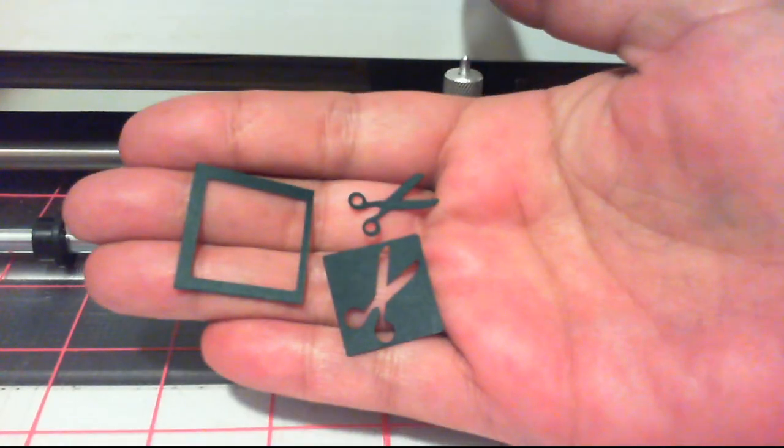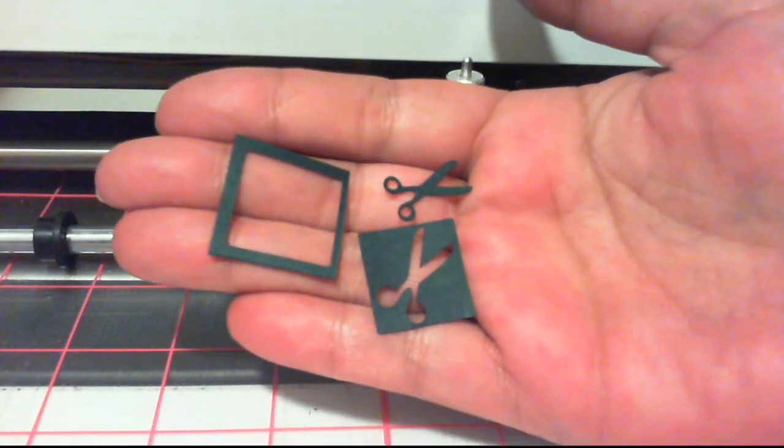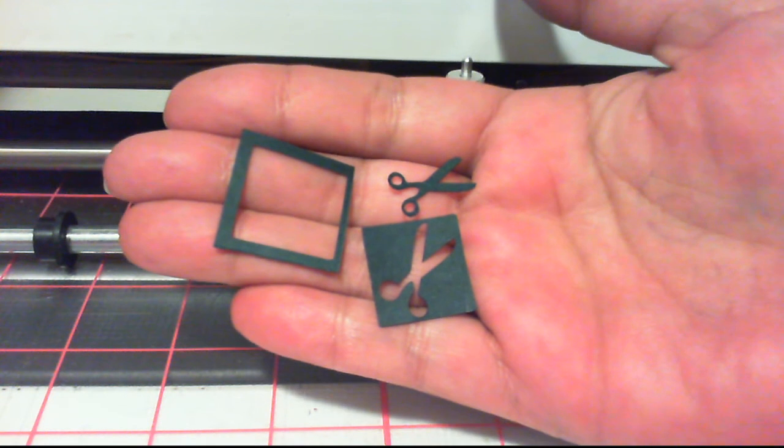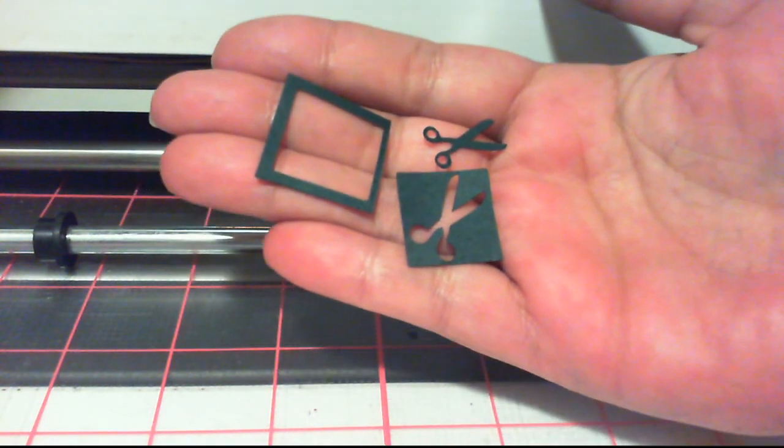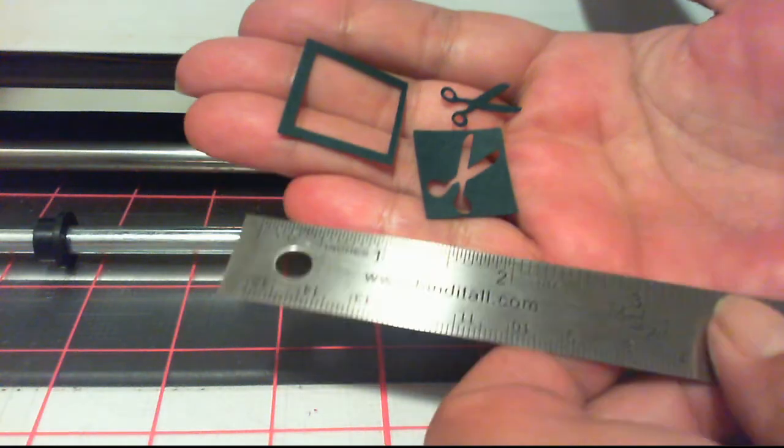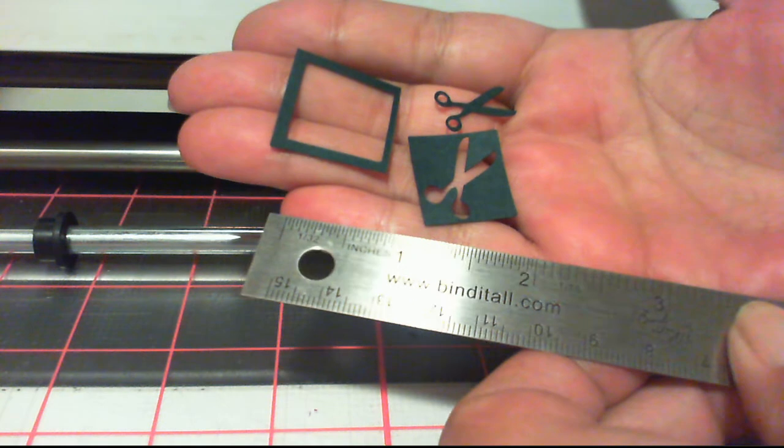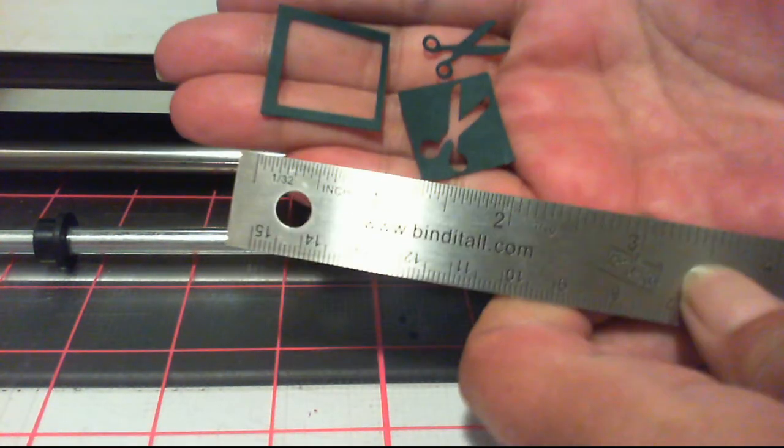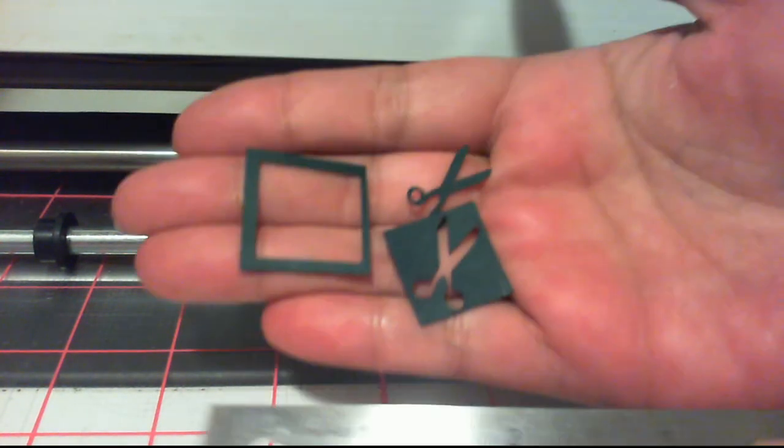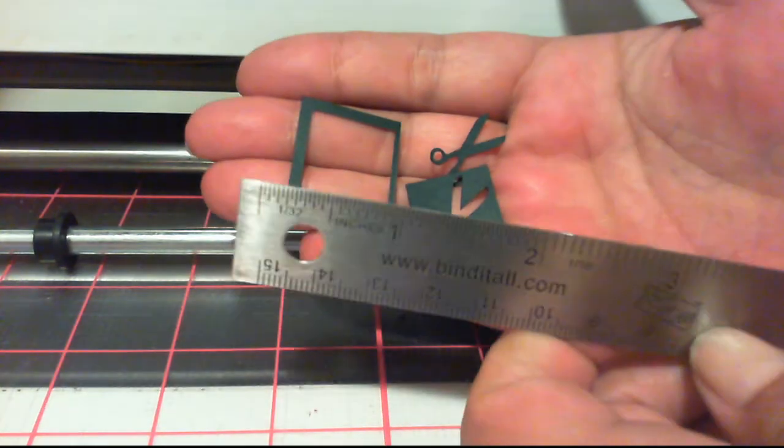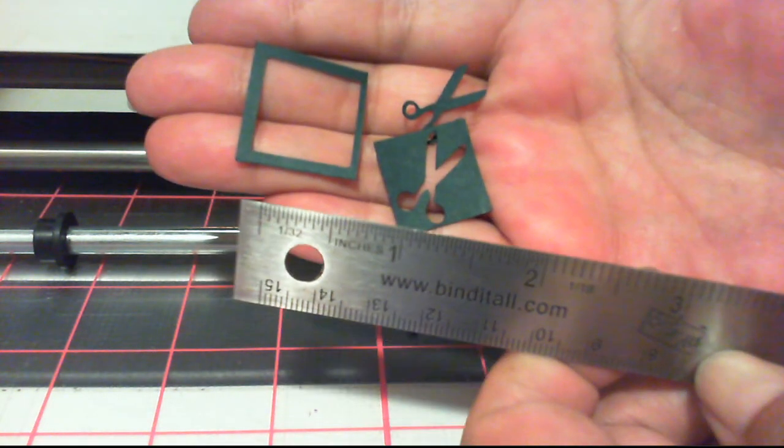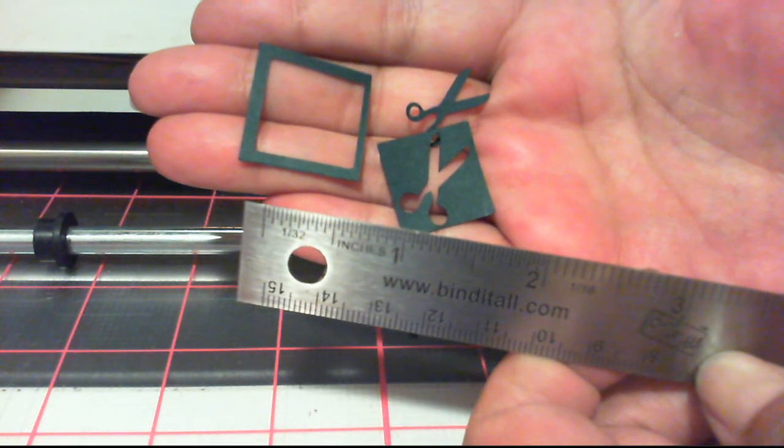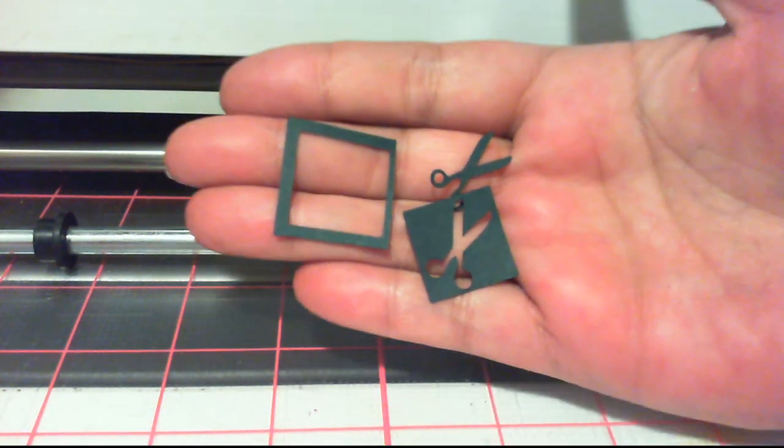There we go. Now how's that for using a little tiny one-inch scrap of paper? Oh, sorry for the glare. There we go. Isn't that just amazing?